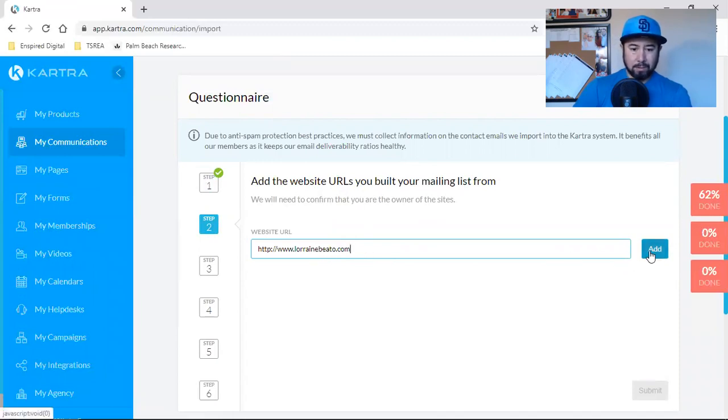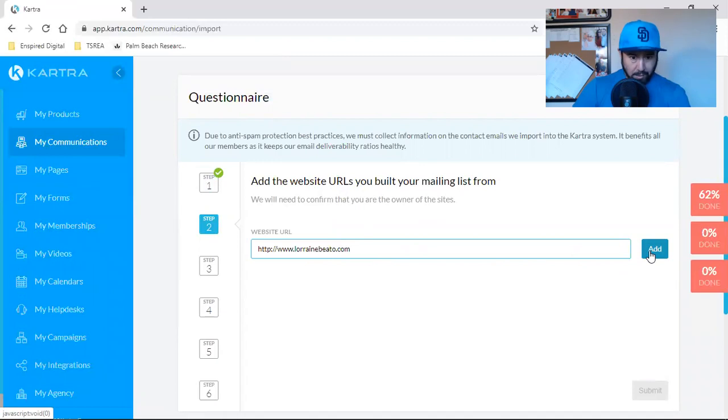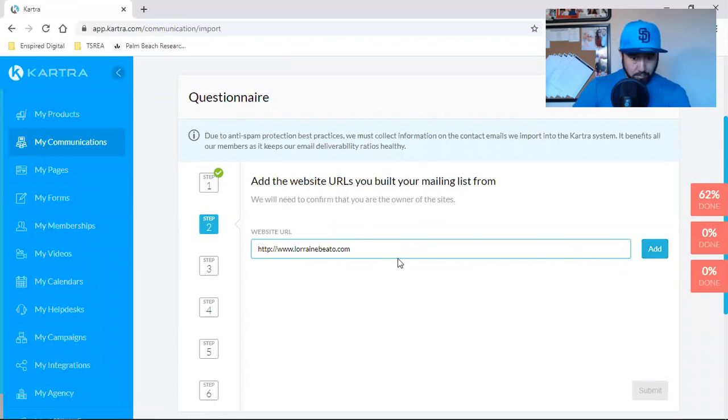So what I'm going to do is I'm going to put in, let's go with HTTP dot L-O-R-R-A-I-N-E.